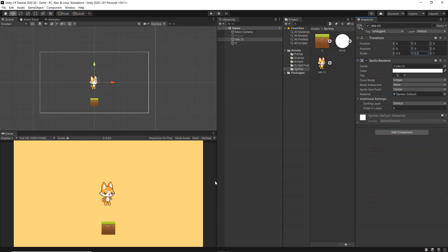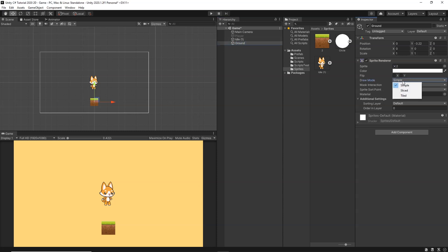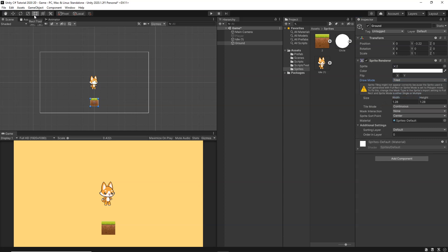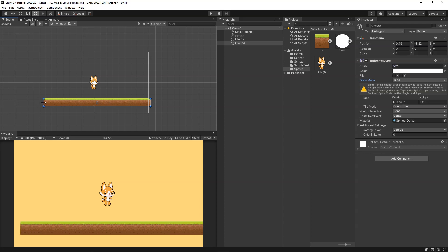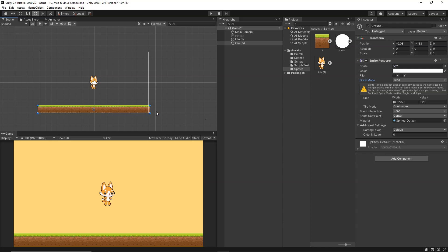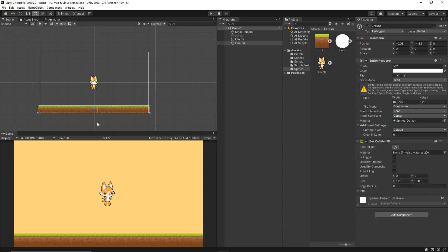Now we're going to implement 2D platformer left-and-right movement using physics controls. We have two new sprites. For the ground sprite, I'll use a tiled or symmetric image, rename it to 'ground', set Draw Mode to Tiled, and drag it to make it wider. Then I'll move it to the bottom and add a Box Collider 2D component under Physics 2D, adjusting the collider size to match.